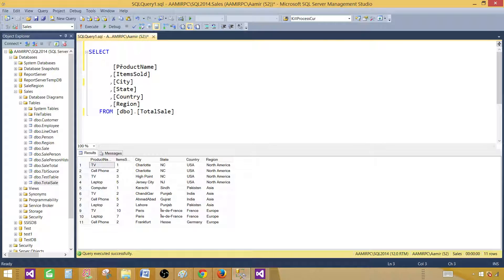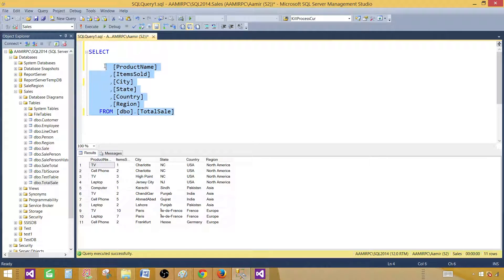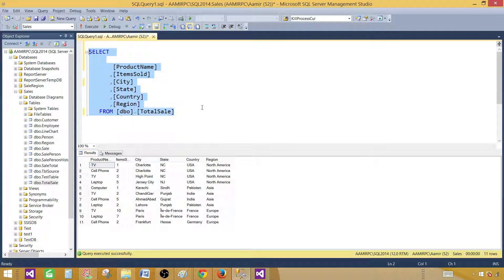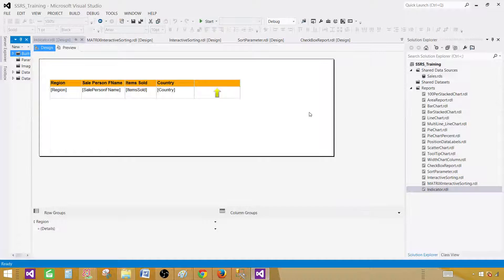Here I have product name, items sold, city, state, country, and region. These values are coming from a total sale table. Now let's go to SSDT, SQL Server Data Tools.